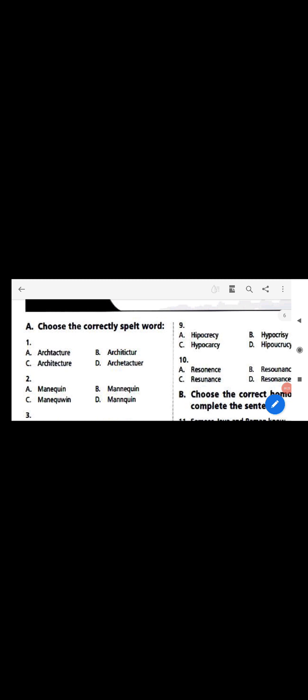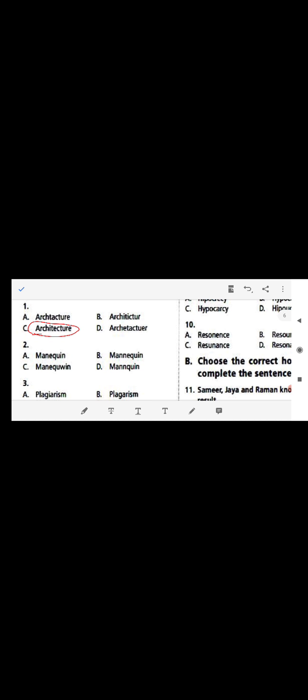In Segment A we have to select the correctly spelled word, and there are 10 questions on that. In Segment B we have to choose the homonym to complete the sentences. For question one, architecture means the complex or carefully designed structure of something — a house, a temple, a school building, or anything with a complex and carefully designed structure. The correct spelling is architecture: A-R-C-H-I-T-E-C-T-U-R-E. Now moving to number two in Segment A.